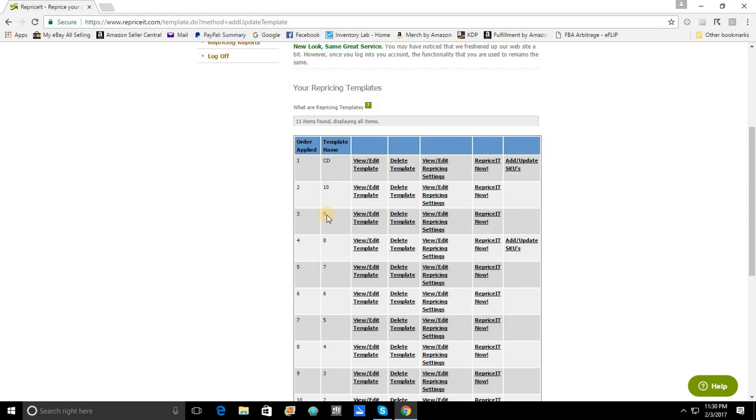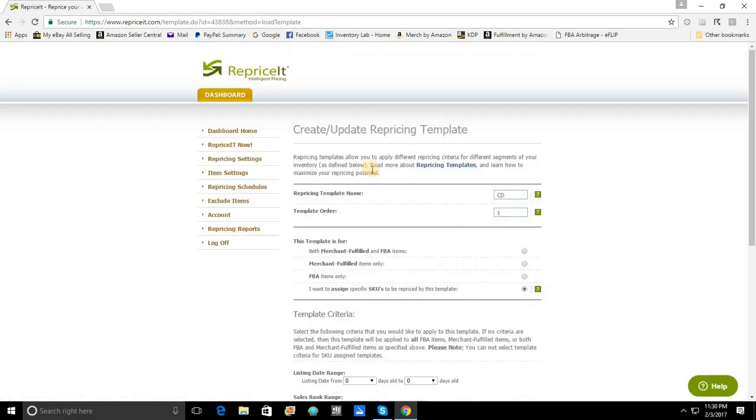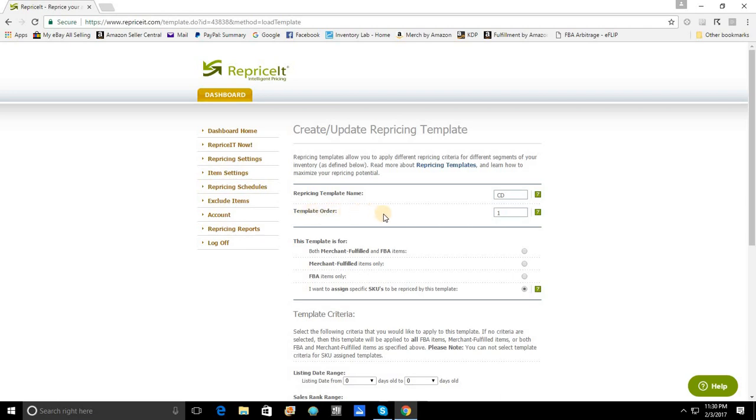So, what I need to do is I need to assign this CD template to template order three. The way that you do that is to go right back in to view slash edit template. What you're going to notice is that we have a new box available. Once the template is created, you will have a second box under the name of the template that allows you to set a specific order.